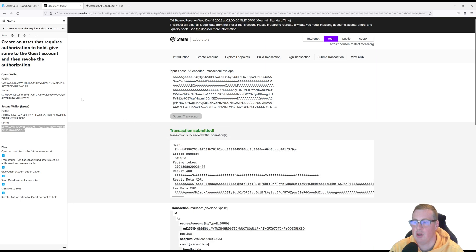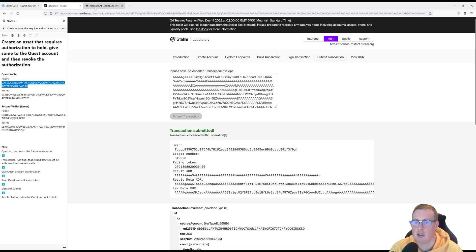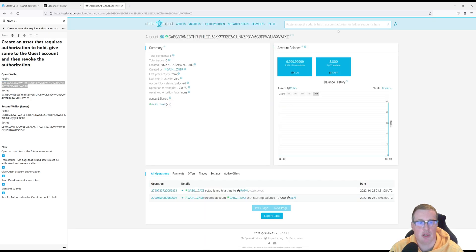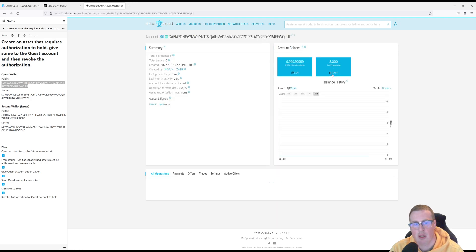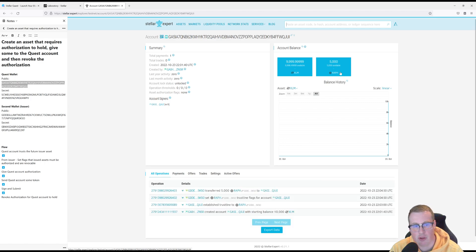Now if I go and use my public key from my quest wallet and look it up in Stellar Expert, you should see 5,000 RAF tokens in the quest wallet. Notice that there's no symbol beside RAF.